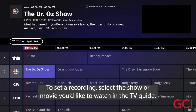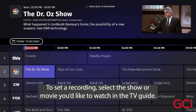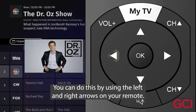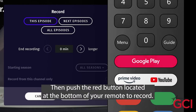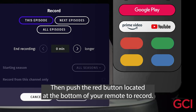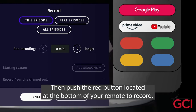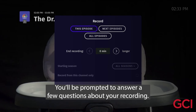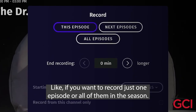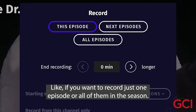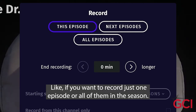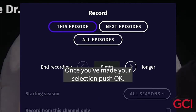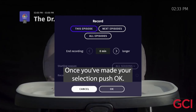To set a recording, select the show or movie you'd like to watch in the TV Guide. You can do this by using the left and right arrows on your remote. Then push the red button located at the bottom of your remote to record. You'll be prompted to answer a few questions about your recording, like if you want to record just one episode or all of them in the season. Once you've made your selections, push OK.